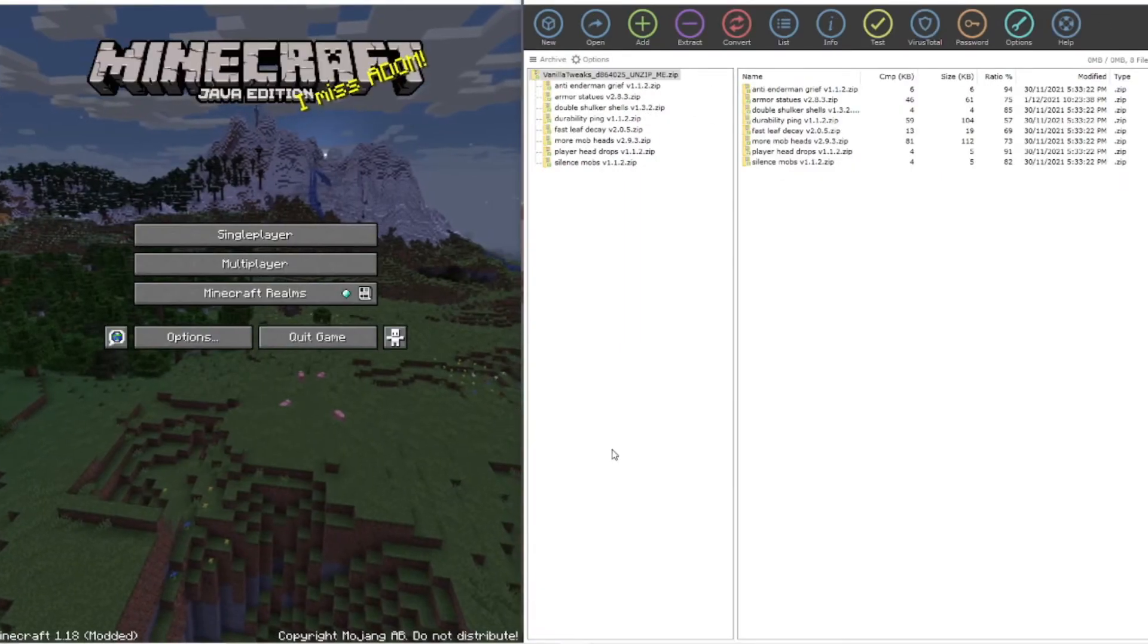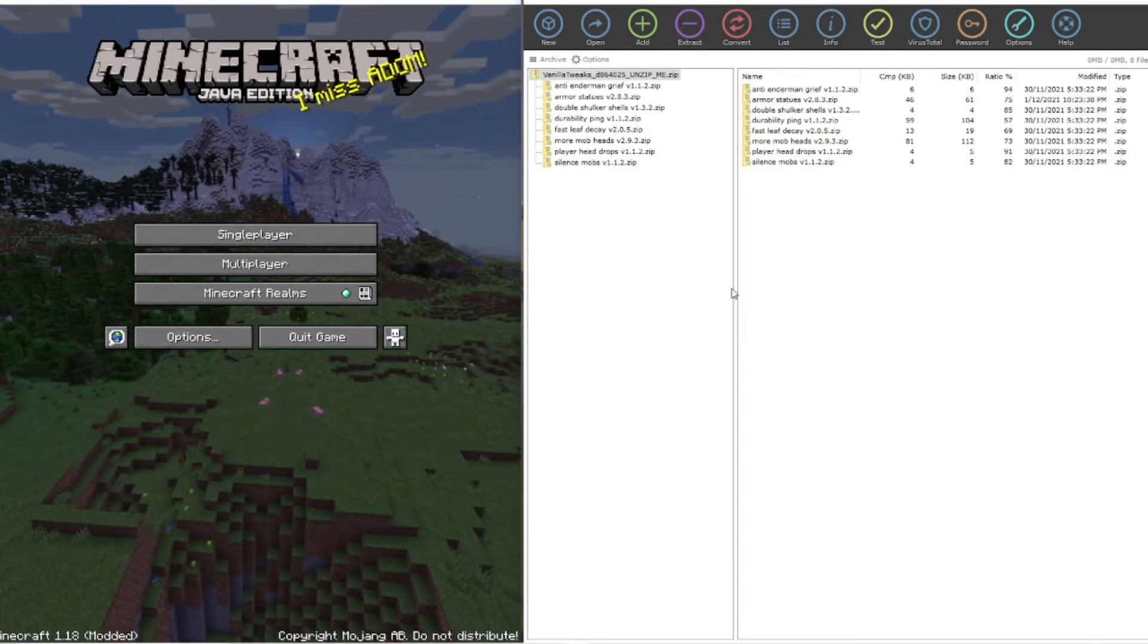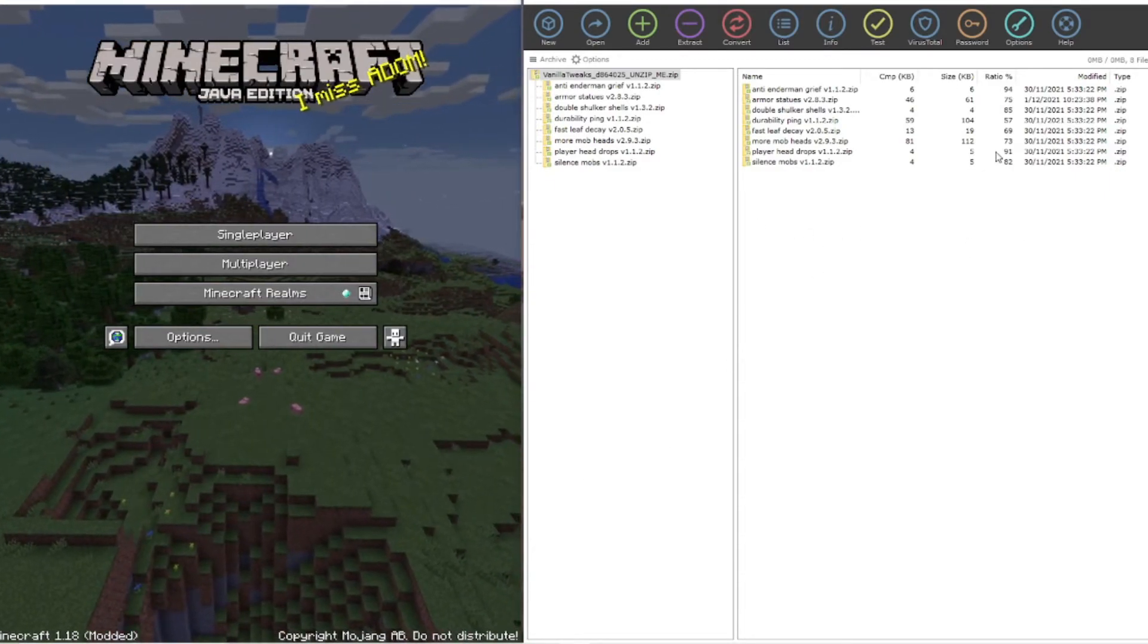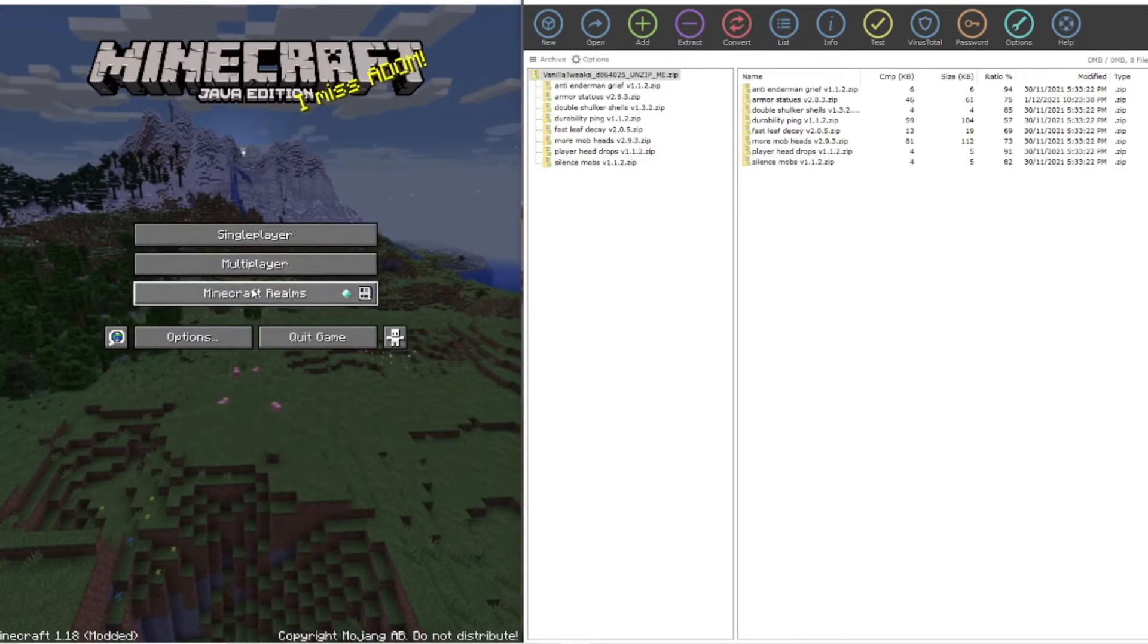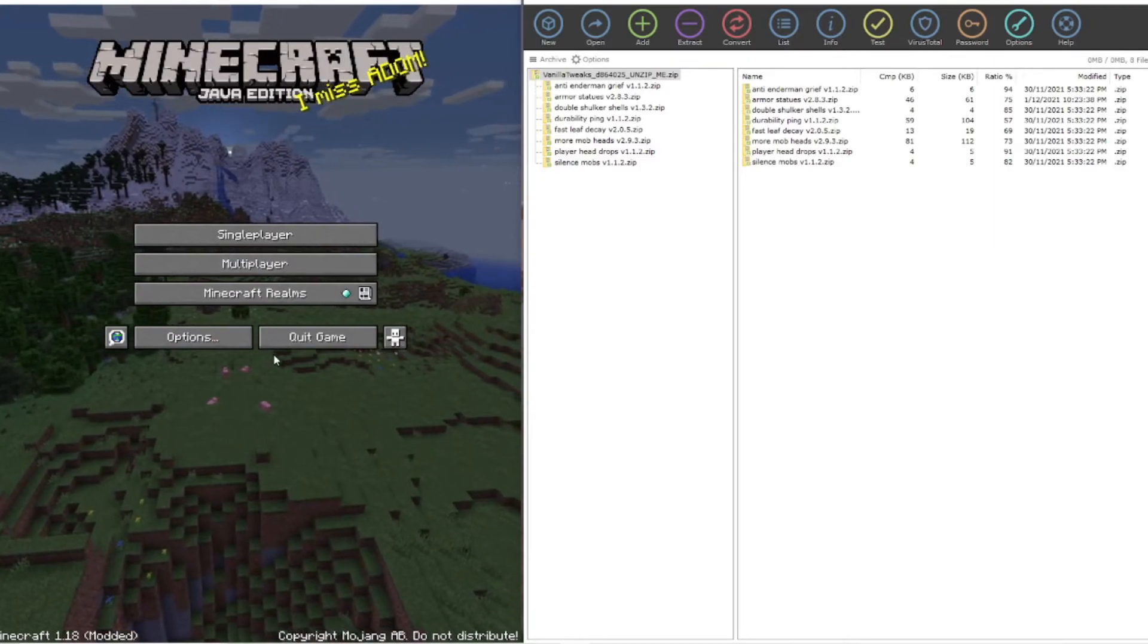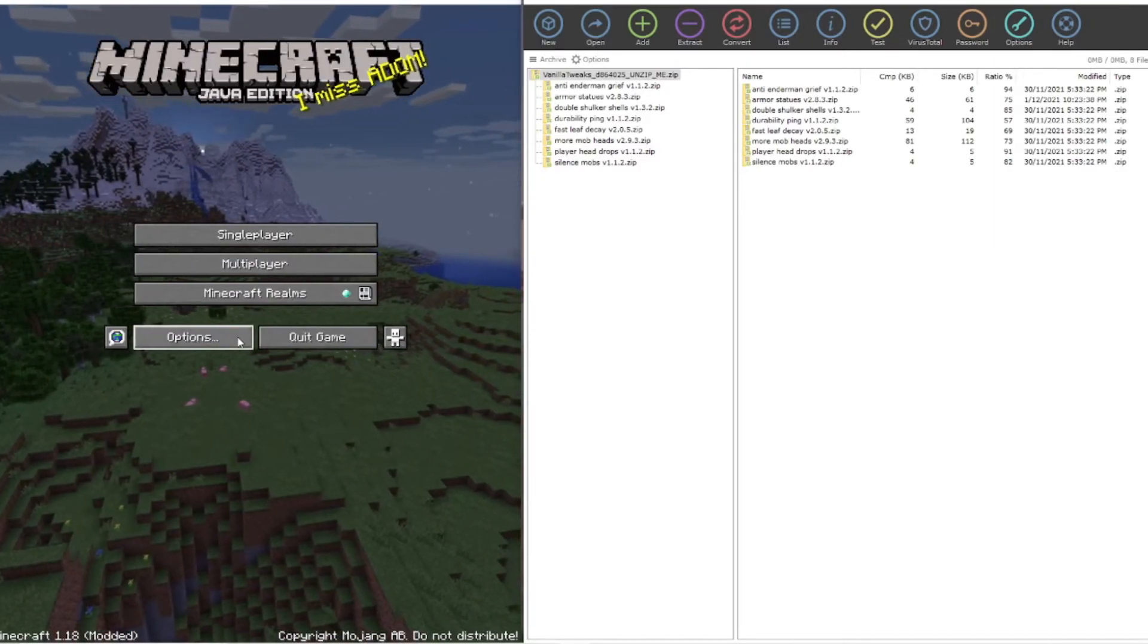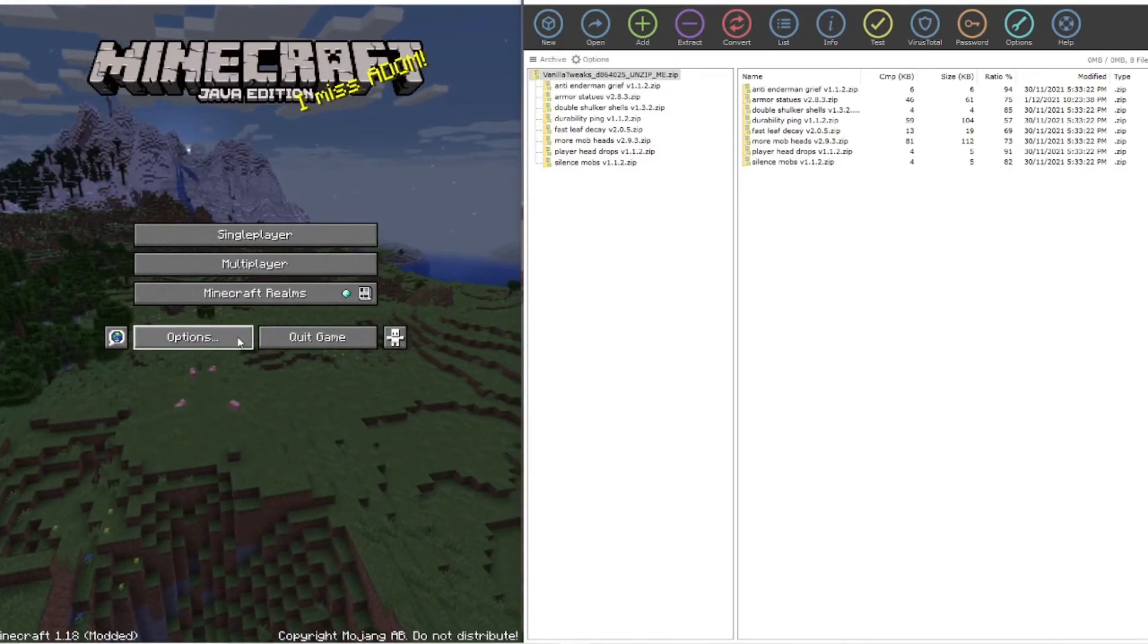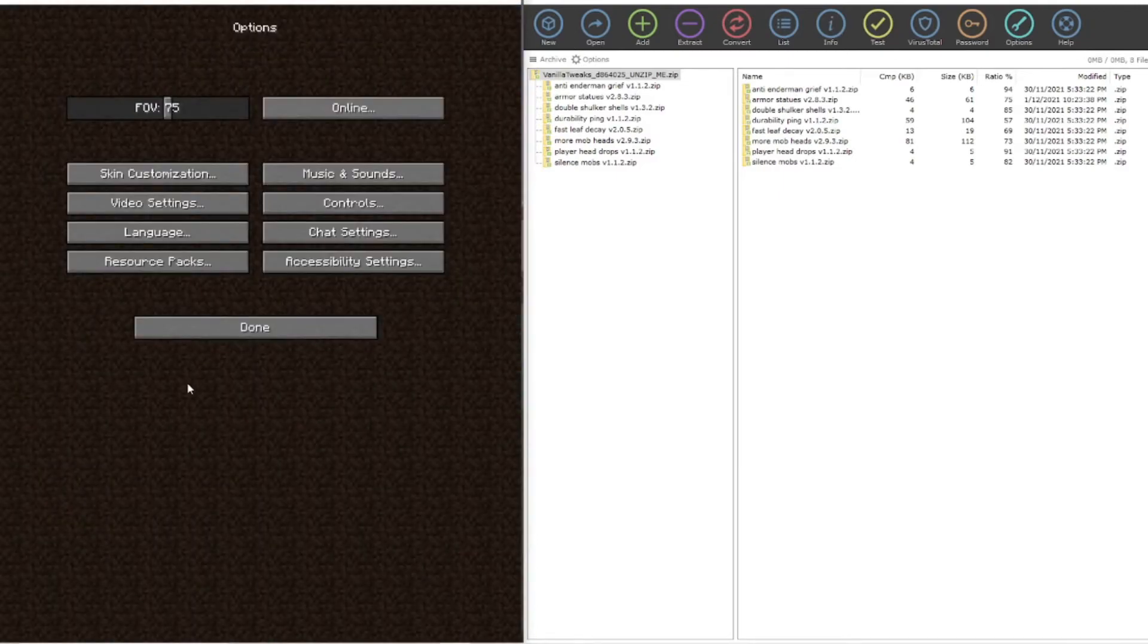Okay so we have now got our zipware folders over here and we've also got our base game of Minecraft open. Now all you want to do is hit options.